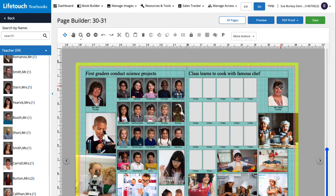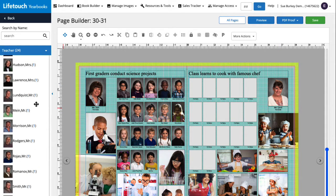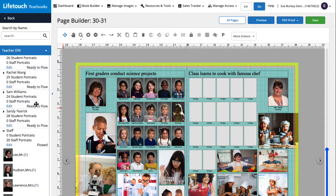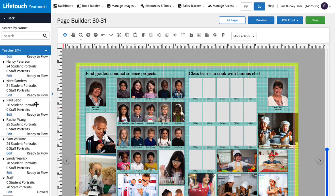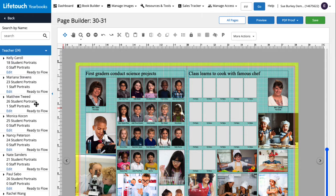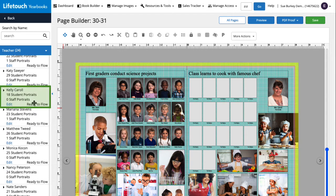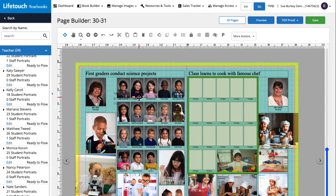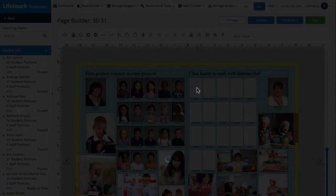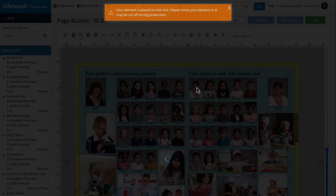Now let's add the rest of the class. In the side menu we'll scroll up and find Mrs. Carroll's class group. Here it is. Then click, drag, and drop that portrait group onto this portrait panel.